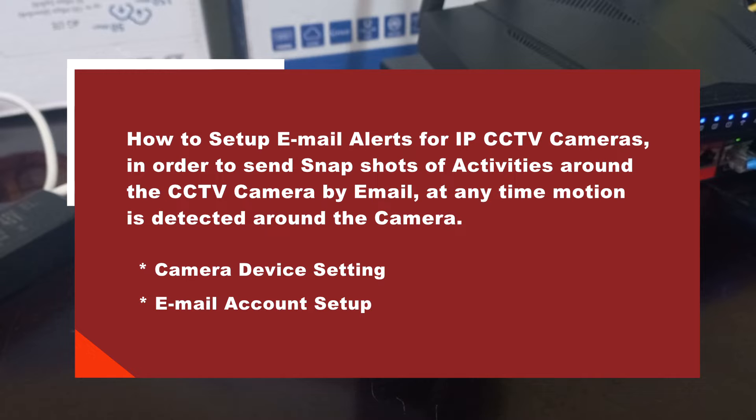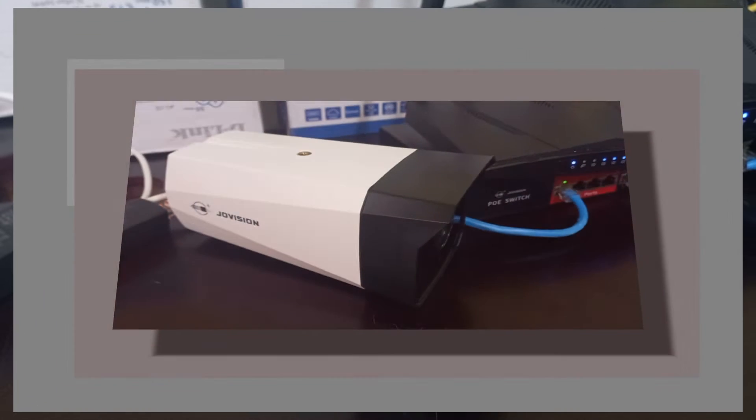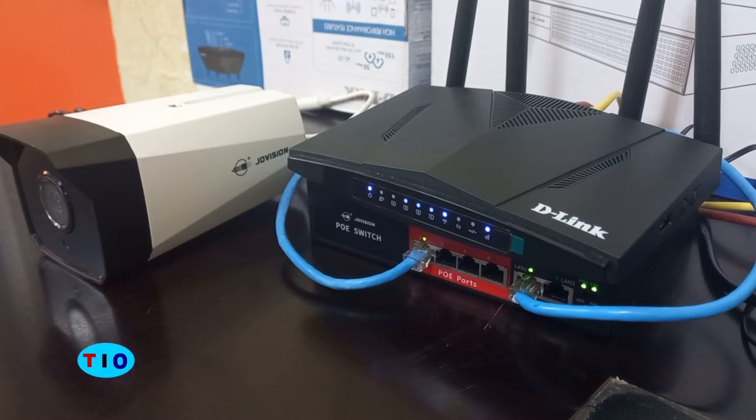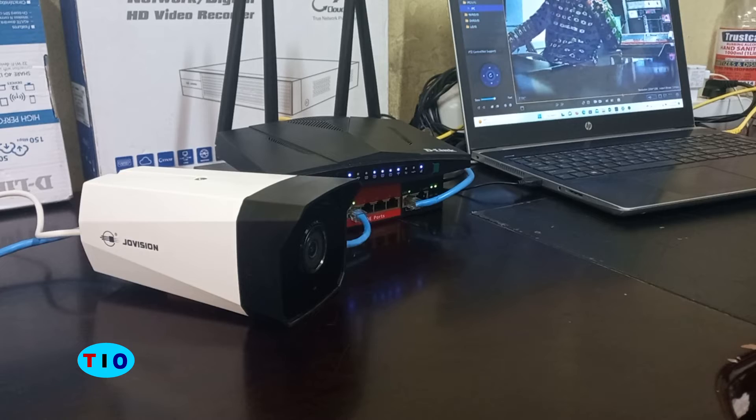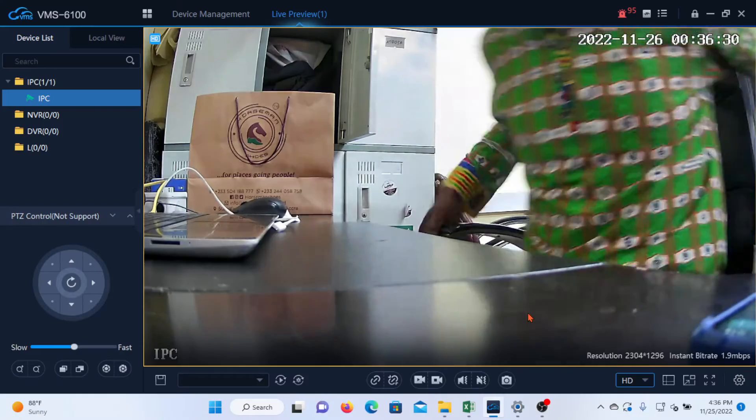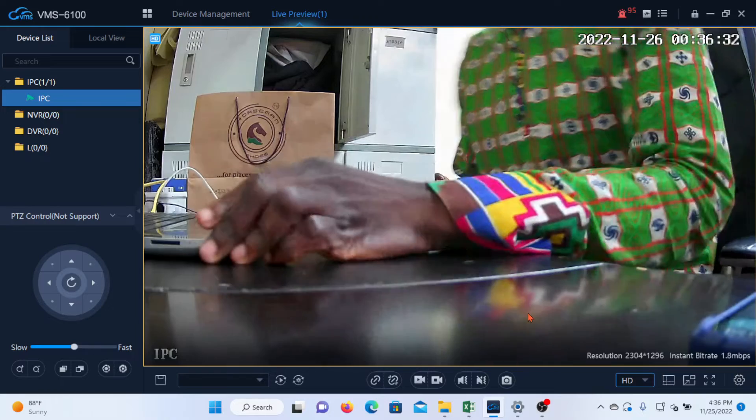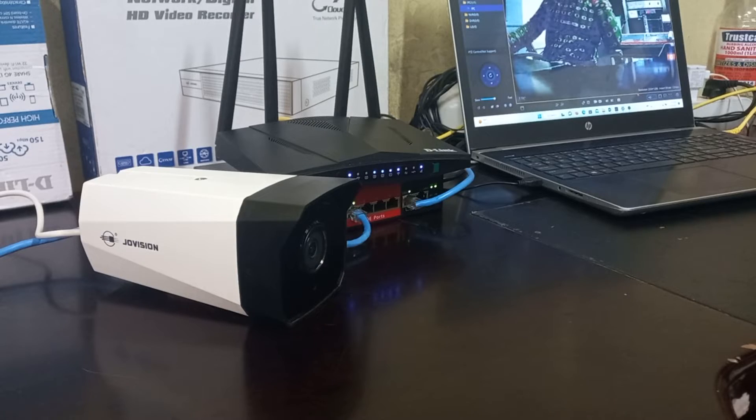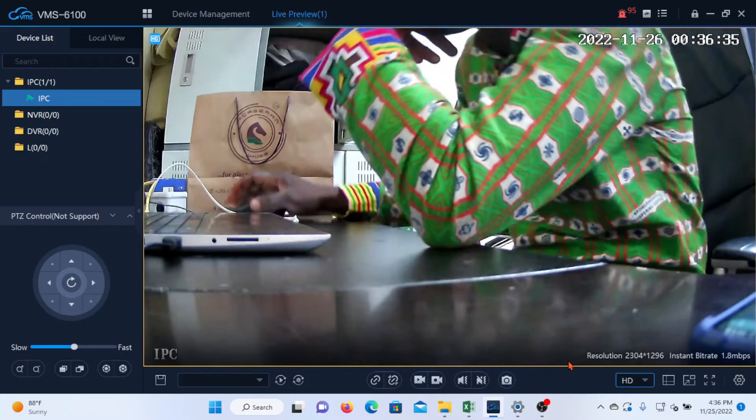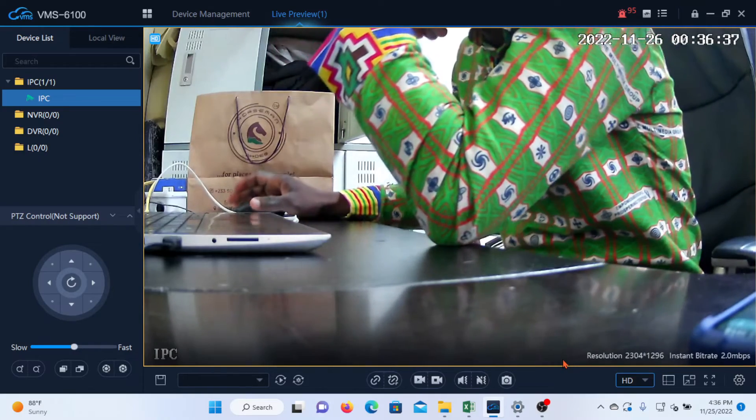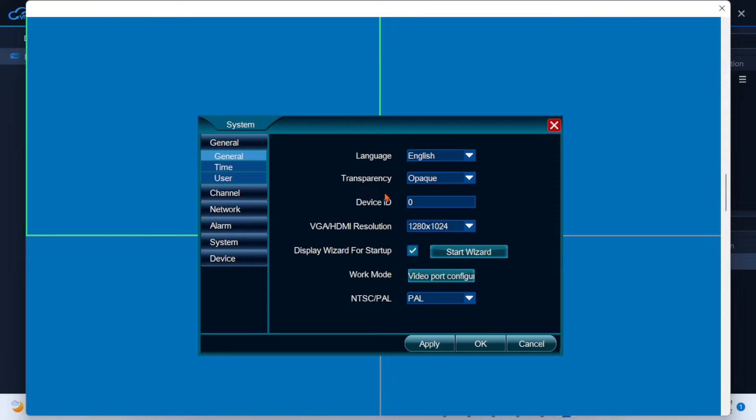We will also be looking at the email account setup that needs to be done on the sender email address in activating the sending of the email alerts. This is a single IP camera setup. I have connected the camera to my laptop through a VMS without using an NVR and I intend to use this setup for my demonstration, but I would also briefly touch on how to carry out these same settings when using an NVR.